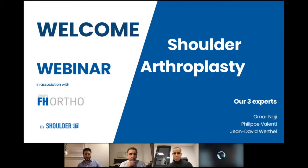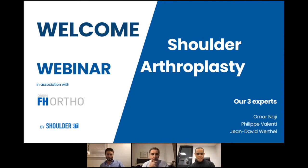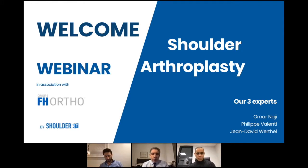Good evening, everyone. It is a great pleasure to do this webinar this evening. I work with Jean-David Vertel and Omar Najee. They are very good experts regarding the reverse prosthesis. Thank you to Jean-David for talking about the biomechanical aspects. Omar has a very nice experience regarding e-Orto.